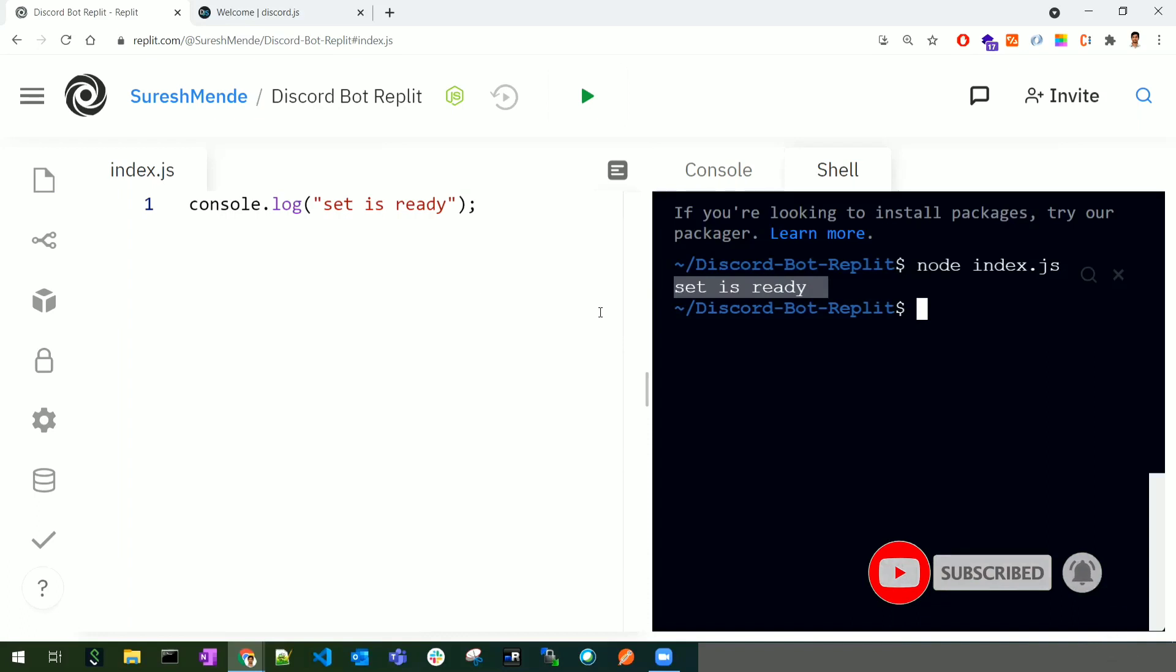So far, we've been able to create the repl and set up everything needed to code. In the next sessions, we'll look at how to create the application bot and server. Thanks!